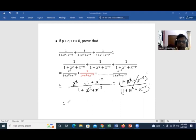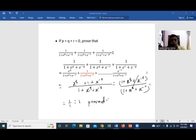So in fact this equals 1 divided by 1, which equals 1 — hence proved. That's all for now, and thank you for watching.